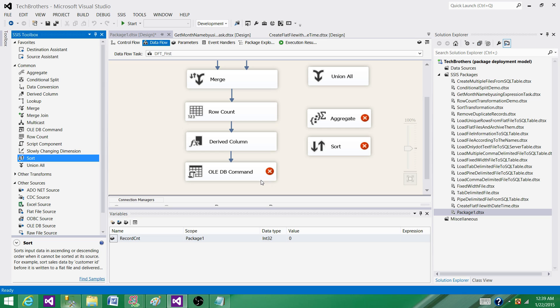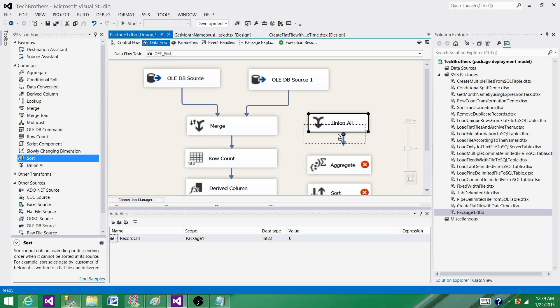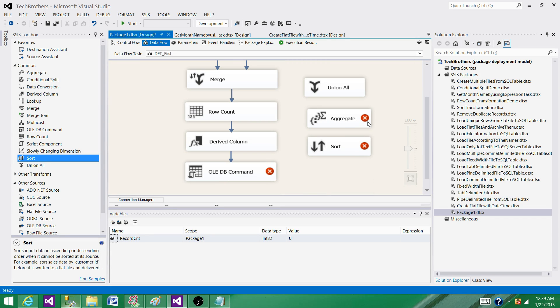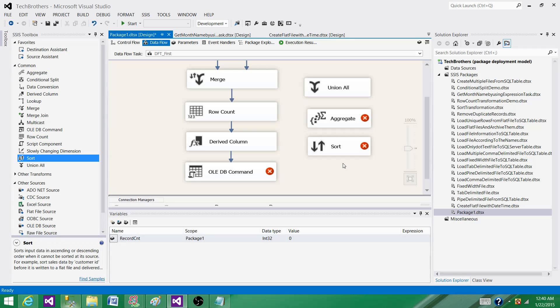I have done a lot of work on performance tuning and I have seen when people have used Aggregate and Sort and all those kind of things, packages start taking more time, especially when you have a lot of records coming. These packages can take hours and hours. When you take the alternate approach - you put that data into the staging tables, use SQL queries - it can take way less time than it takes with these blocking or asynchronous transformations.